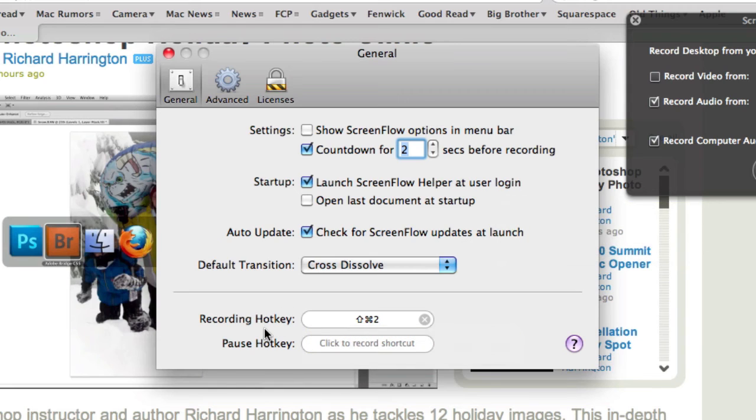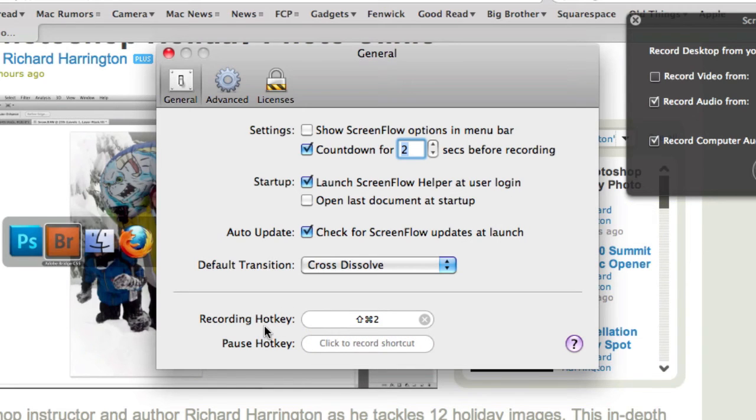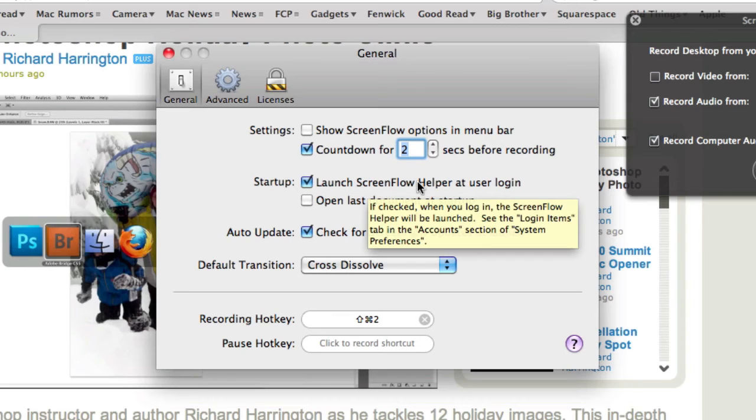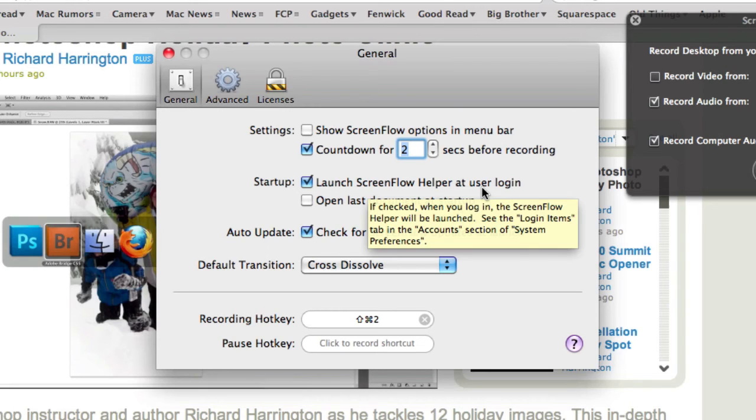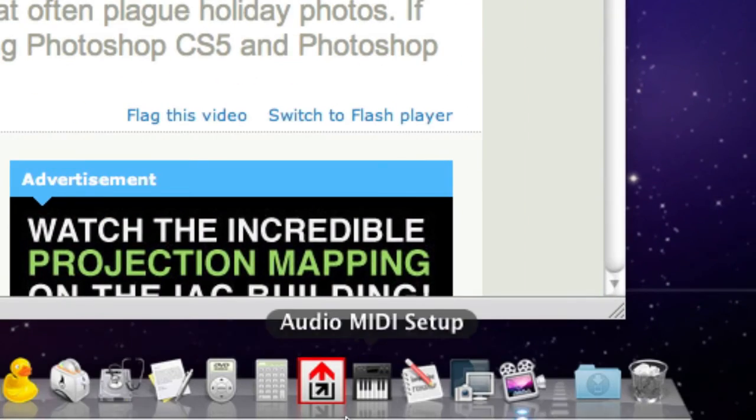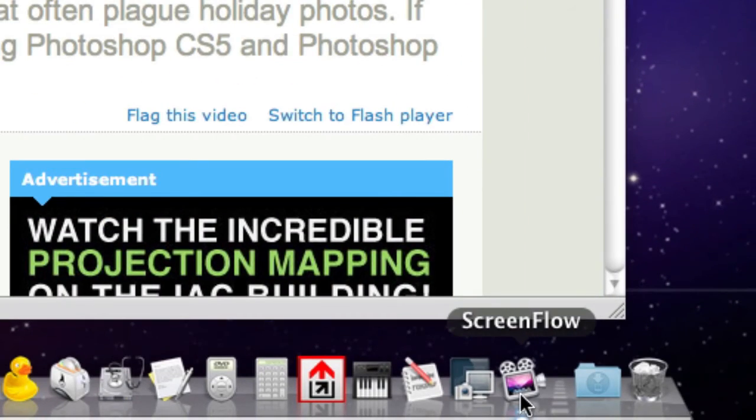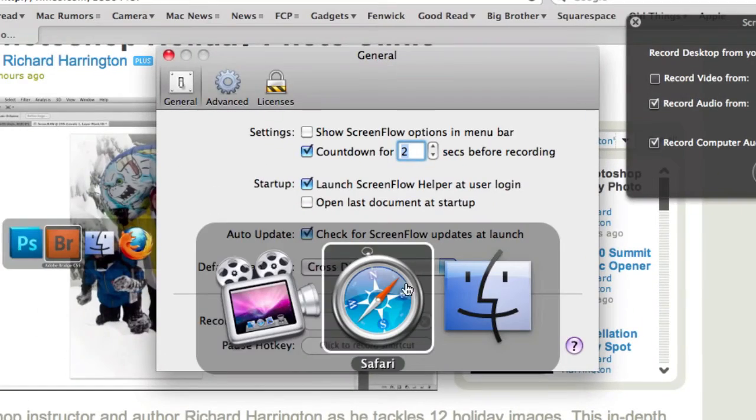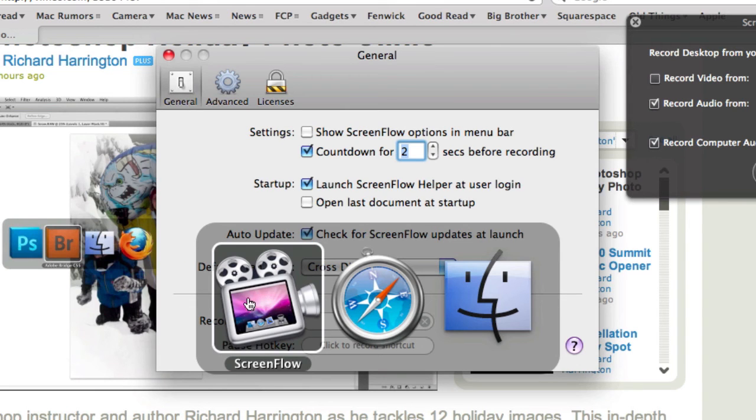And then, of course, you need to remember what your recording hotkey is, because once you launch the ScreenFlow helper at user login, ScreenFlow will always start recording even if the application isn't running. And with the application not running, it will not show up in your dock and it will not show up in your application switcher.